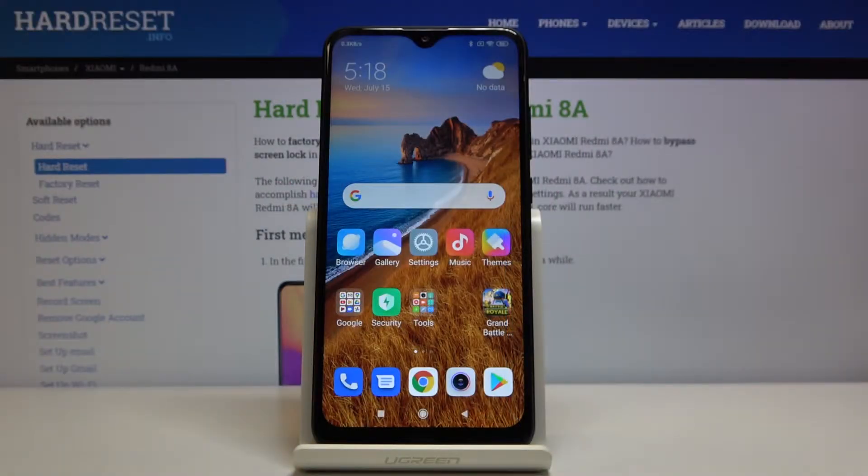In front of me I've got the Xiaomi Redmi 8A and let me show you how to activate demo mode on the following device.